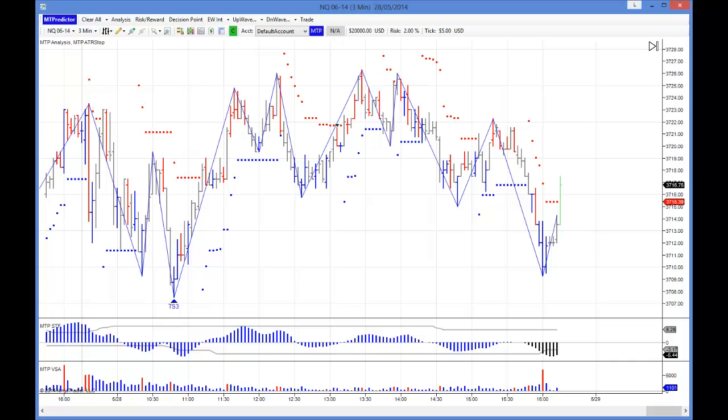Hi everybody, Steve Griffiths here, developer of the MT Predictor software program. In today's video, I'd like to have a look at the US minis and see how they unfolded yesterday. In particular, I'd like to have a look at the NQ.